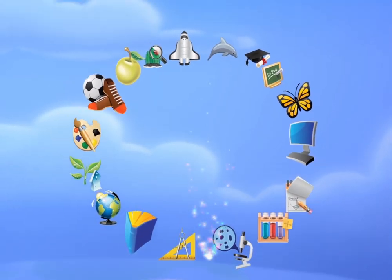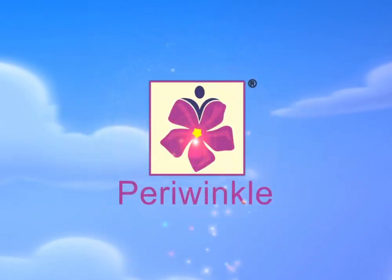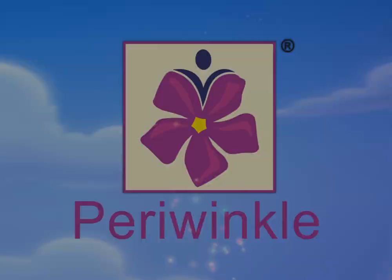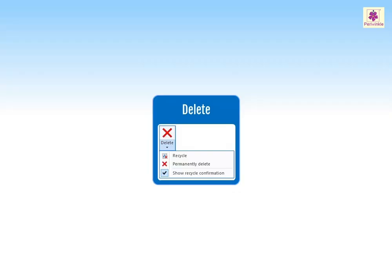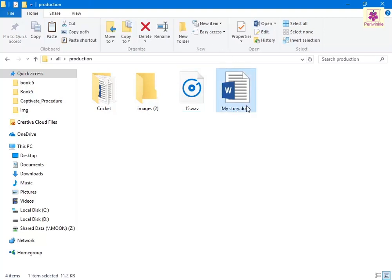You can delete folders or files using File Explorer. To delete a file or folder, first click the file or folder you want to delete, then in File Explorer on the Home tab, from the Organize group, click on the Delete icon.